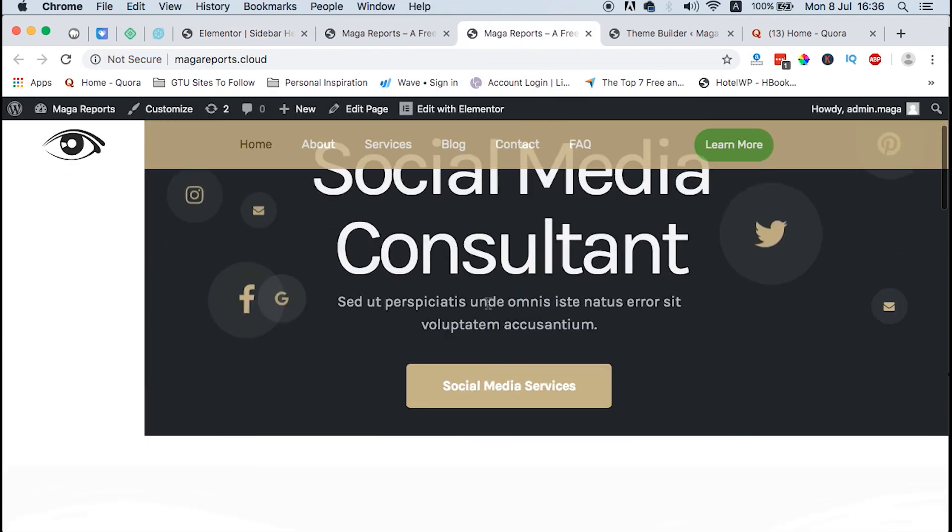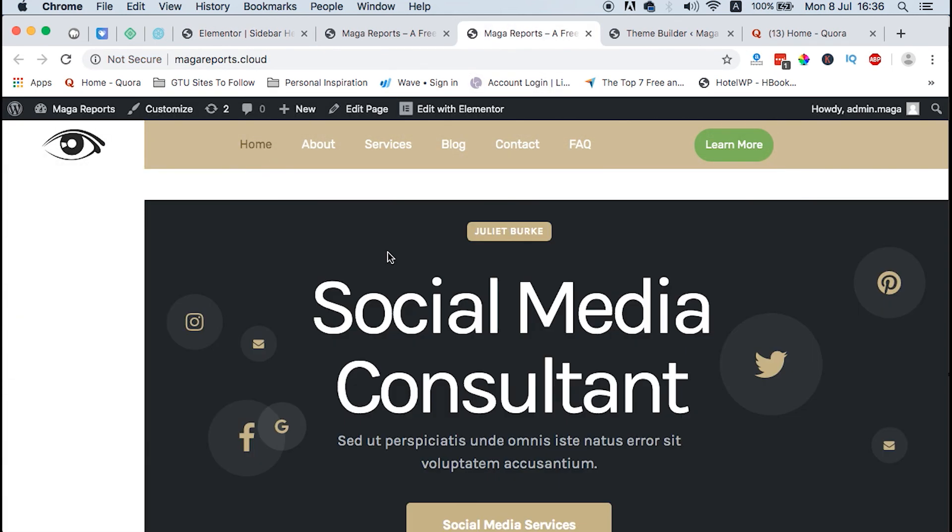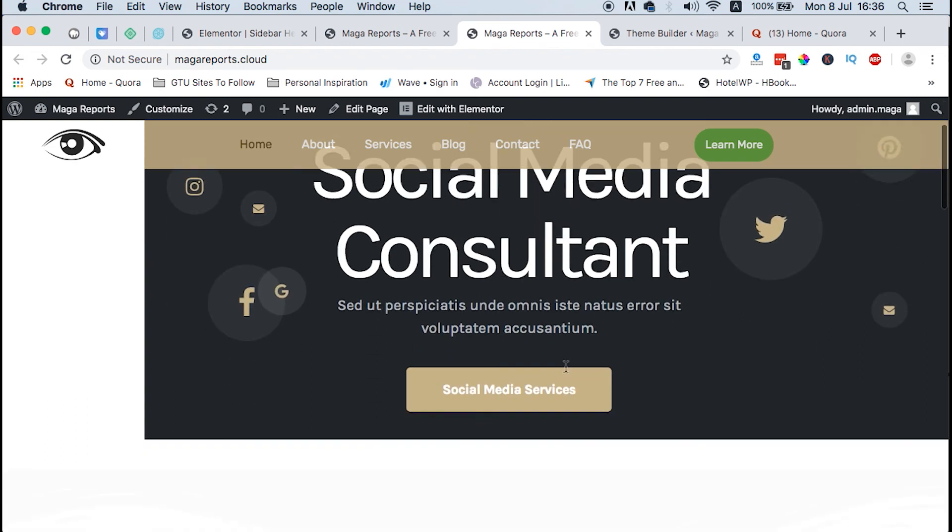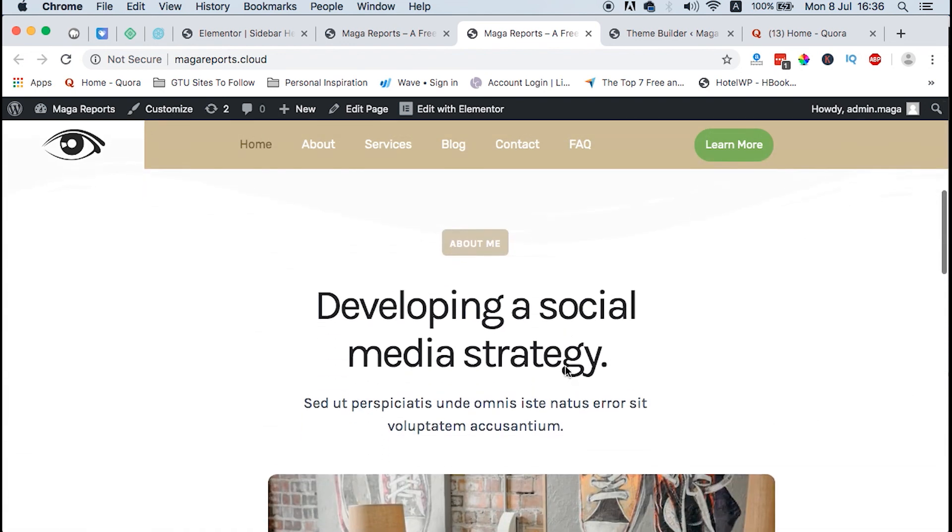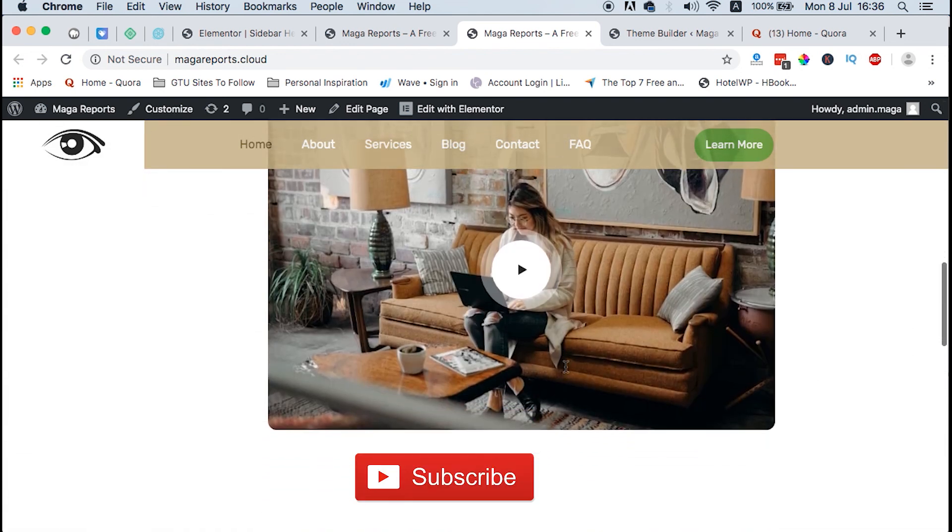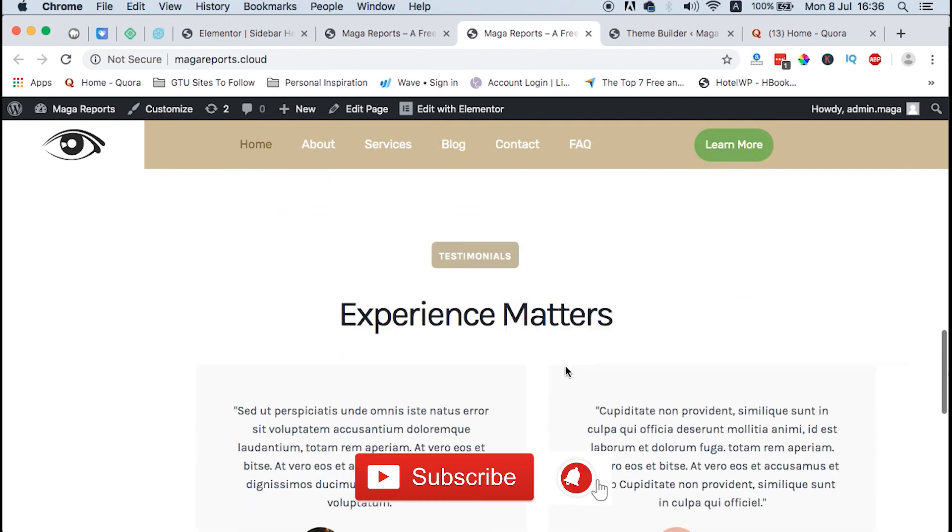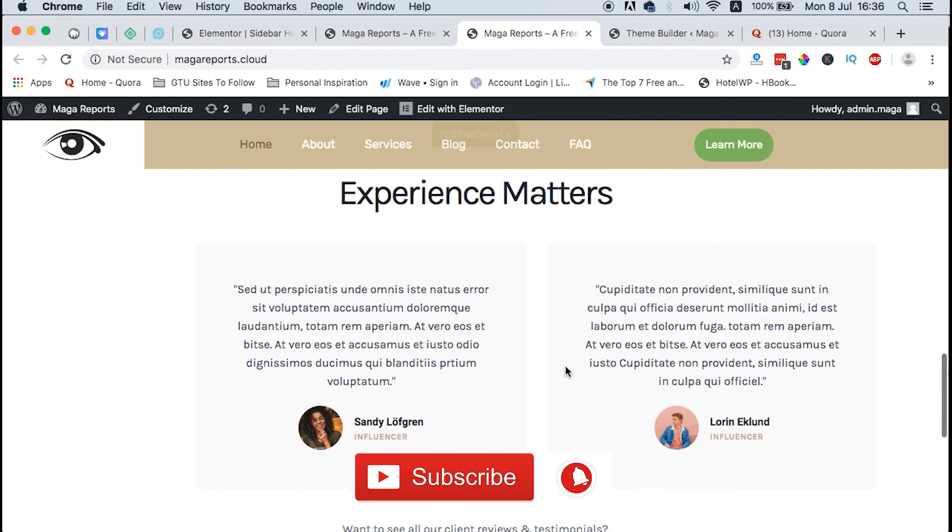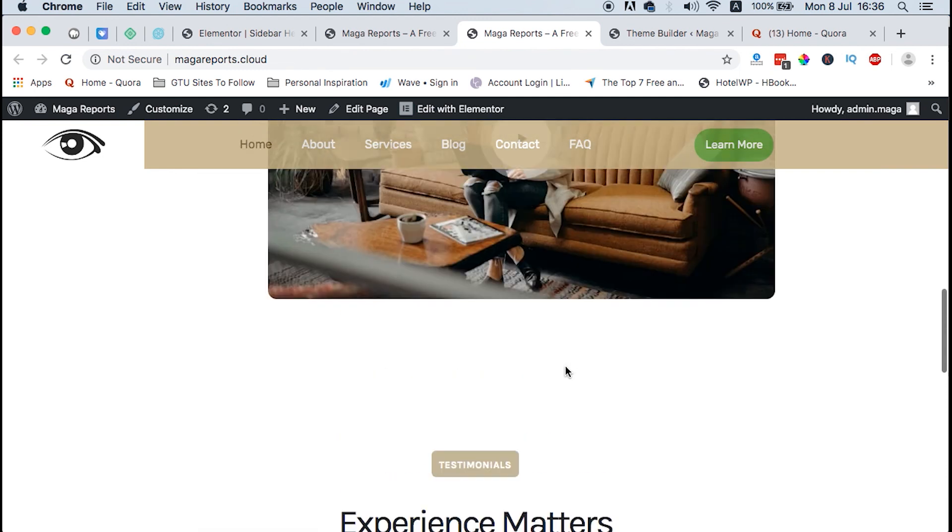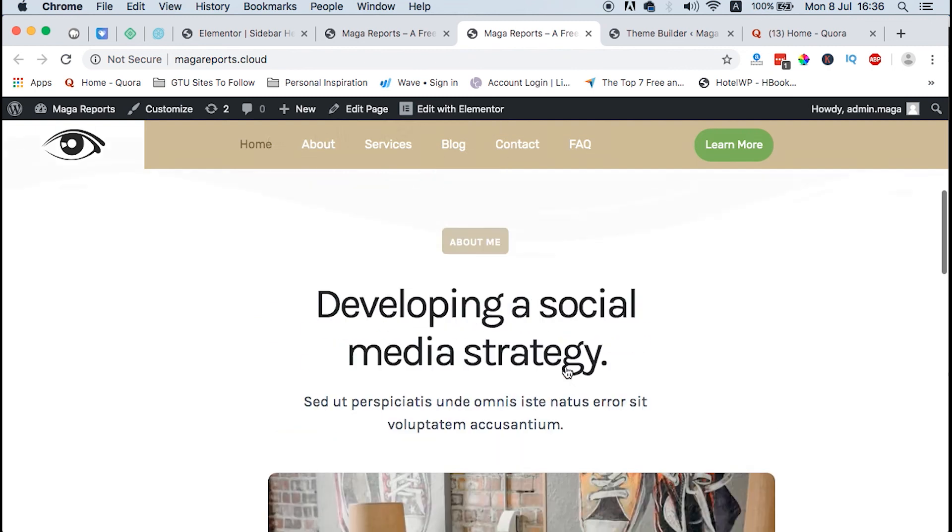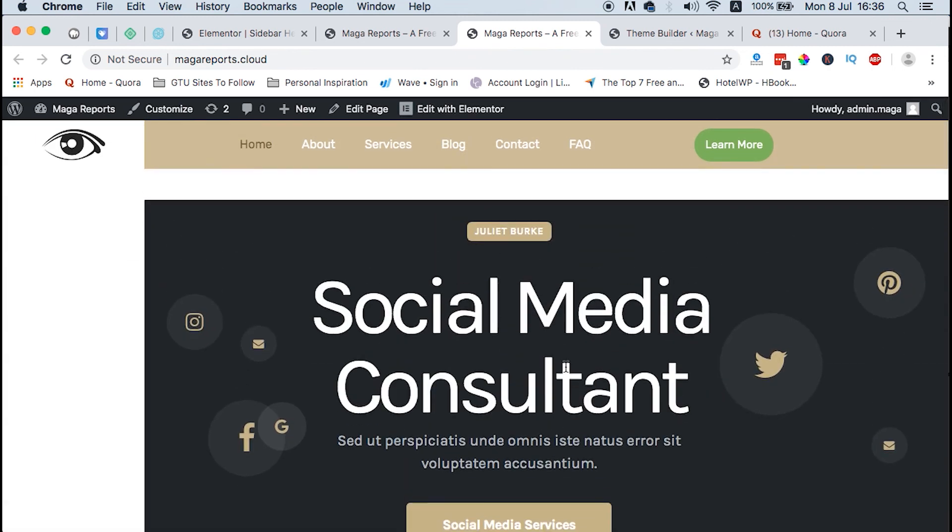So guys, that's how you create a transparent header using Elementor. If you like this video, hit like, and if you're new to this channel, don't forget to hit the subscribe button and the bell icon so that you don't miss out on new content when I push it out. Thank you so much for watching and see you in my next video.